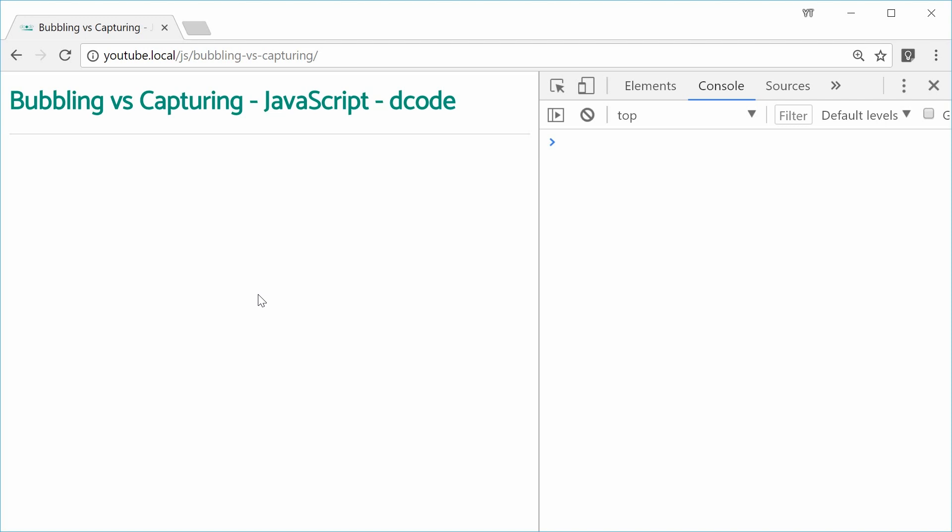So basically, these are two different ways to define the order in which event handlers are fired off. And it's useful in cases where you have a parent element which also has child elements and they both have event listeners set on them.